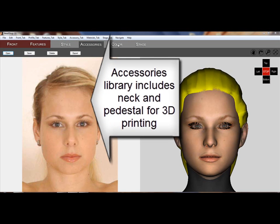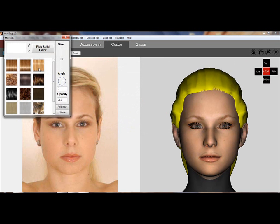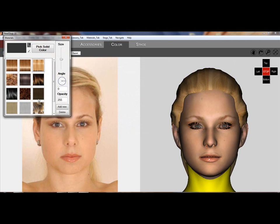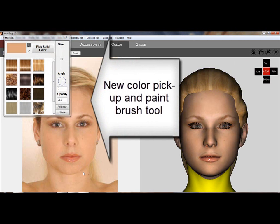In accessories, you can add a neck and pedestal if you desire to make a 3D print.